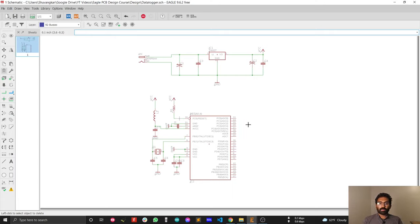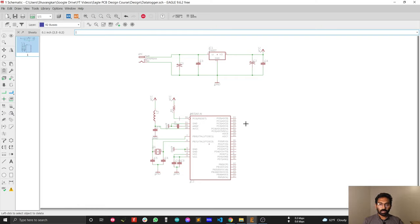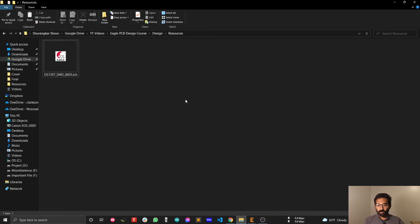I'm going to add the real-time clock sub-circuit to my design, but I will not design it from scratch. I will reuse the real-time clock sub-circuit from one of my previous projects. For the real-time clock, I'm going to use the DS-1307, which is a very popular and well-established real-time clock IC.